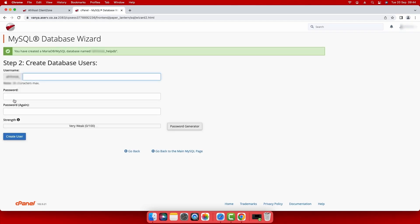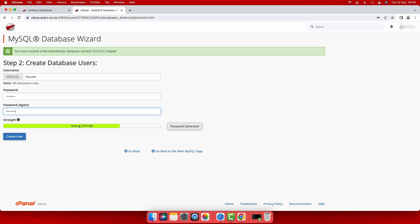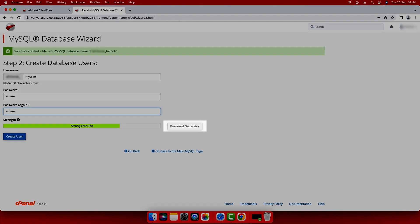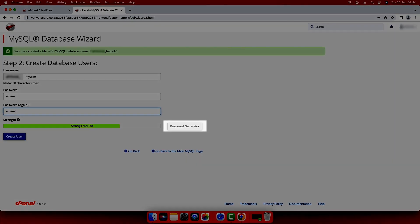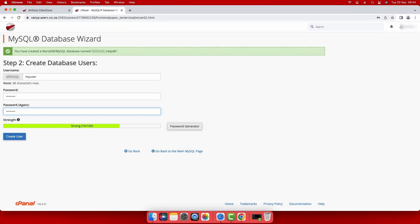Step 2. To create the database user, enter your database username and a strong password for the database user. Databases contain sensitive information, so choosing a strong password is crucial. You will see the strength of your password as you type it. Repeat your password to confirm it. You can use the password generator to create a strong and unique password if you are unsure. Click create user below.